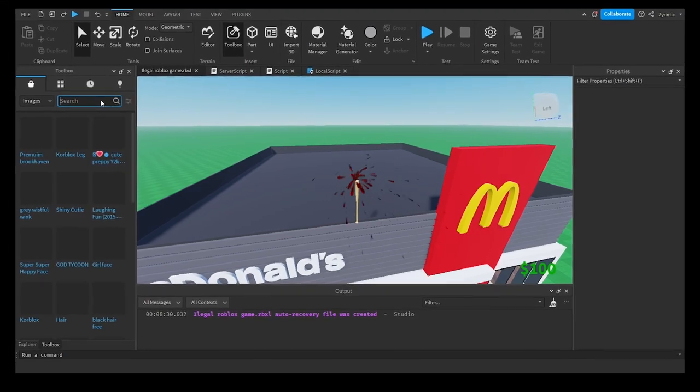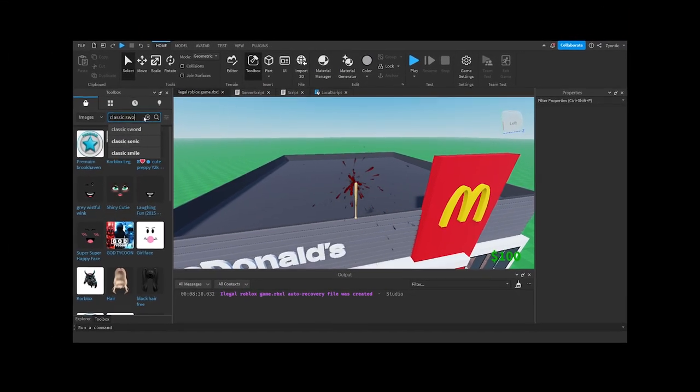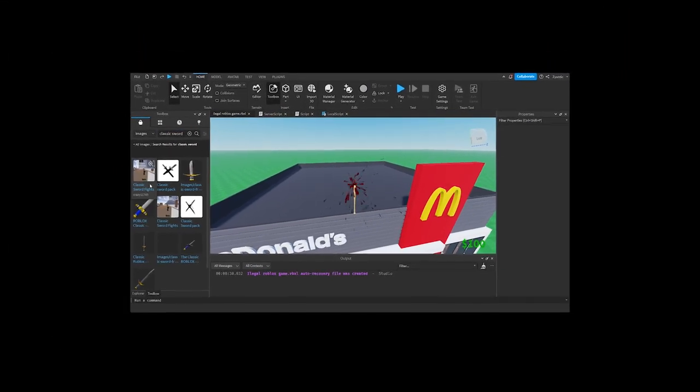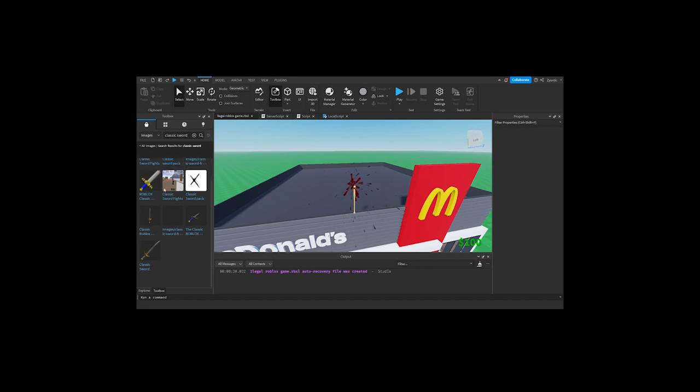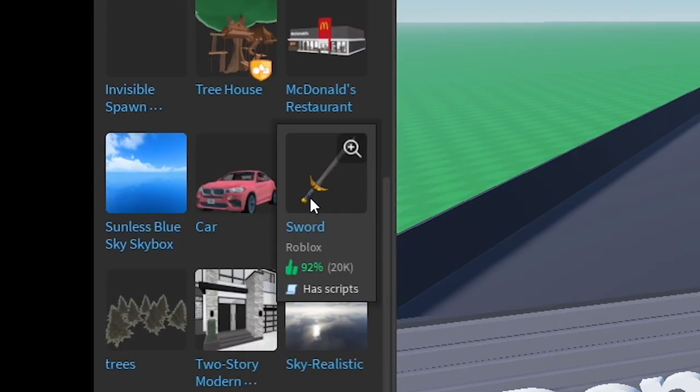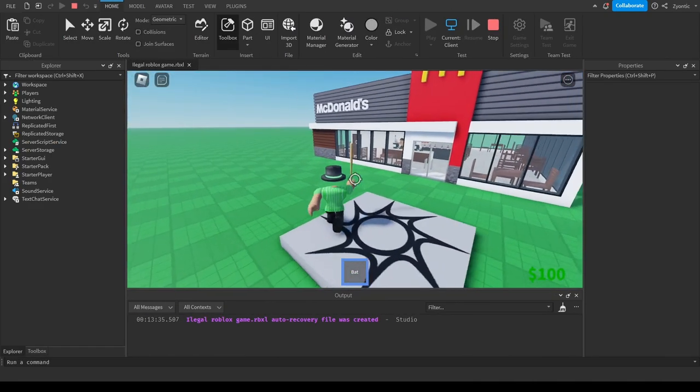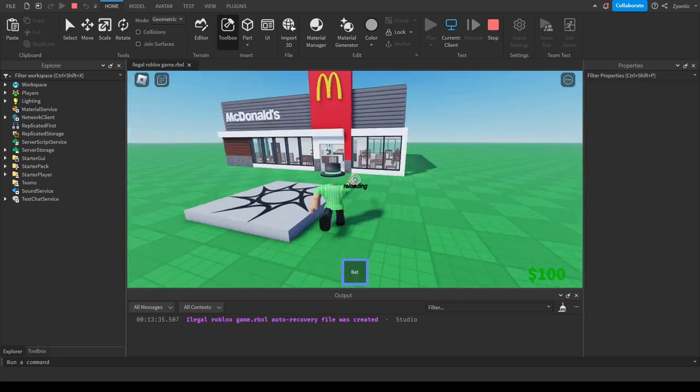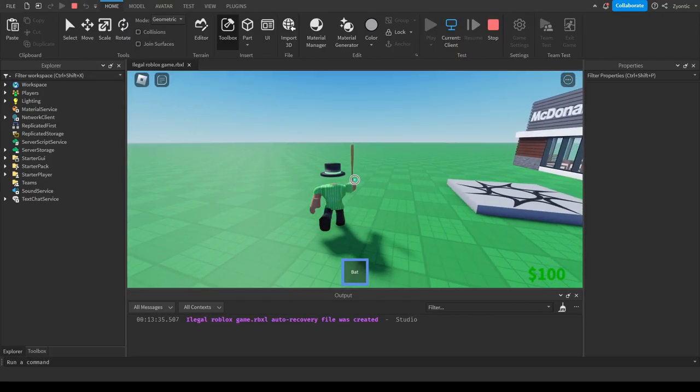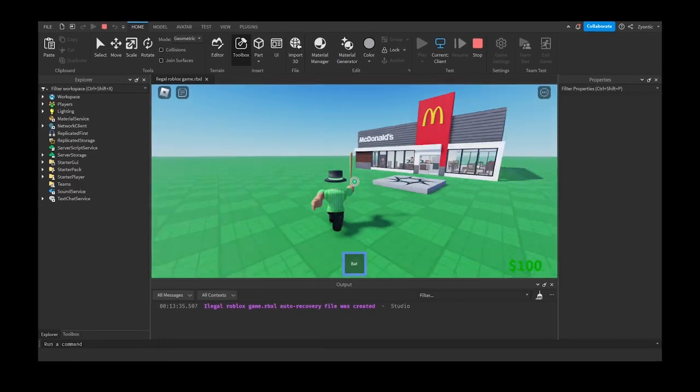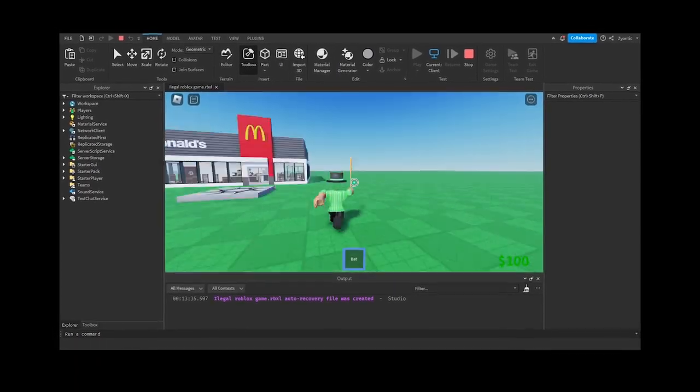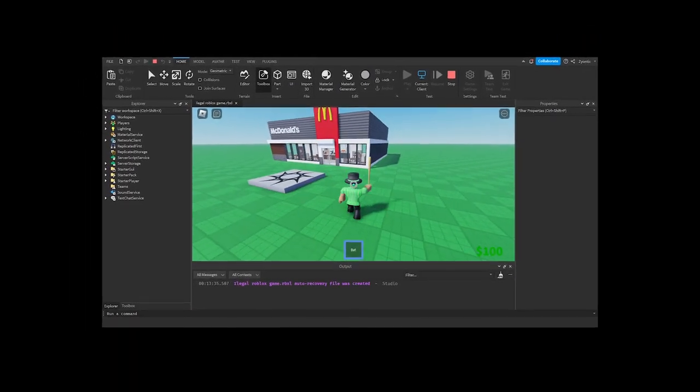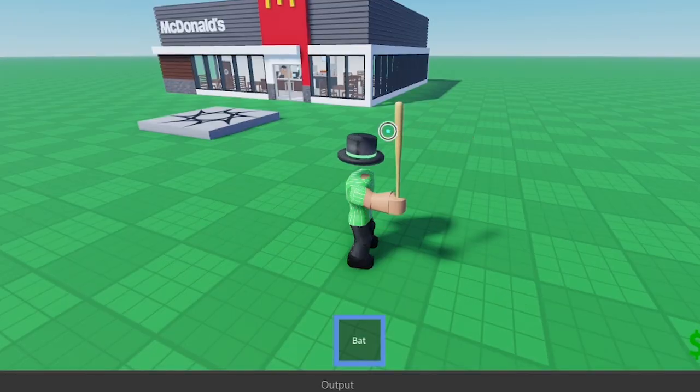And then I definitely coded the whole bat and didn't steal the Roblox classic sword because I didn't feel like animating. Yeah, that never happened. You got no evidence, you got nothing on me. And now that we're in game, you can see that I just realized I have no friends and nobody to showcase my completely original non-stolen code on. Oops, I can't curse.